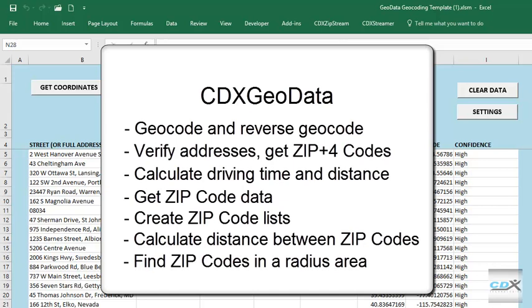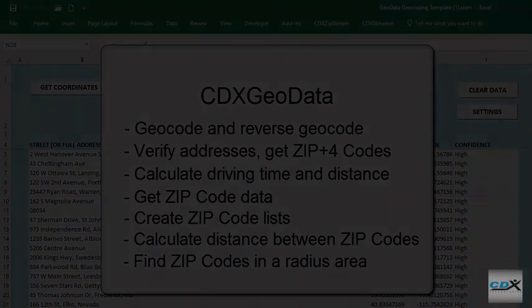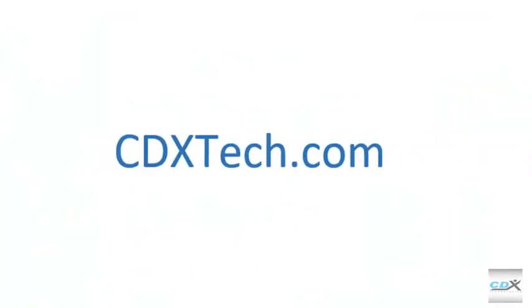To find out more about CDX Geodata, or to sign up for a free account, please visit us at cdxtech.com.